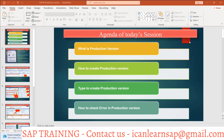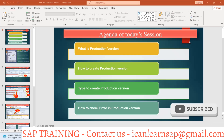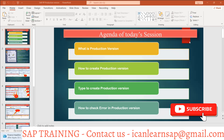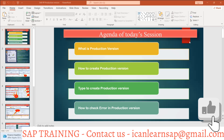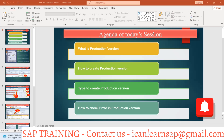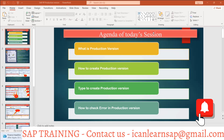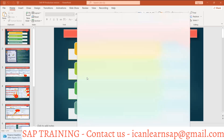Today's agenda is the production version. What is the production version, why it is important, and how it is created — that is what we are going to see in today's session. It is one of the most important master data in SAP. Up till now we have understood material master, bill of material, work center, routing, and finally the production version.